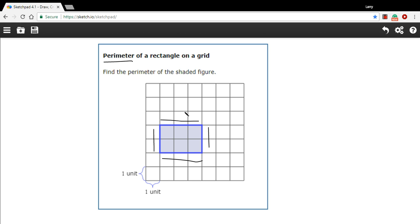I've got 1, 2, 3 units over here. And I've got 1, 2 units over here. Since this is a rectangle, the other sides, the sides opposite each other have to be the same length. So we've got 3, 3, and 2, and 2.